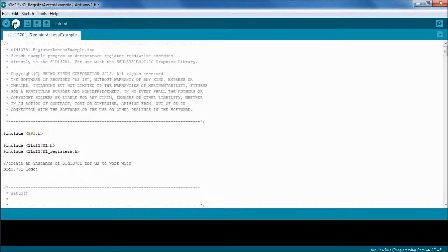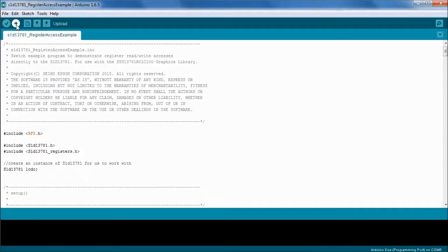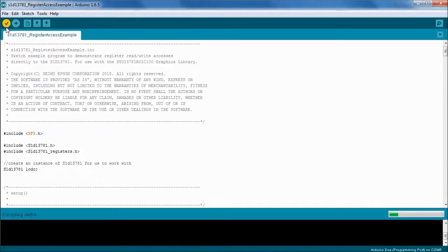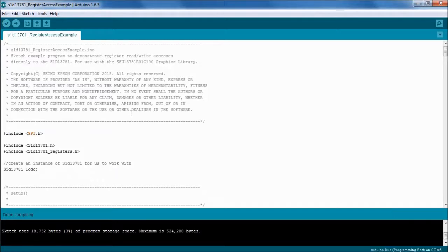There's a couple of buttons here at the top you're probably familiar with already. The verify button which is used to compile and the upload which will send our program to the Arduino Due. So let's compile it now using the verify button and it'll take a few seconds here.